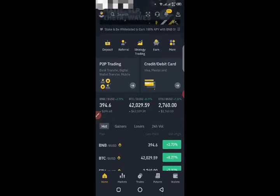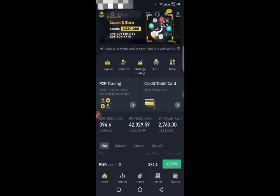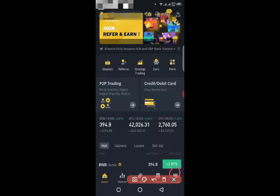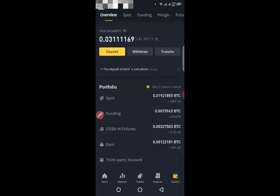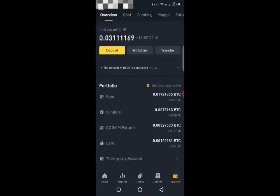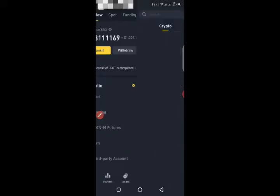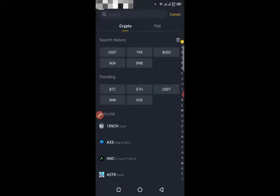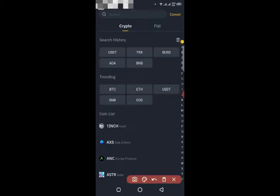I have opened the Binance app. Click on the wallet option, then click on the deposit button. You will get the option to select the coin — we are going to transfer BNB.